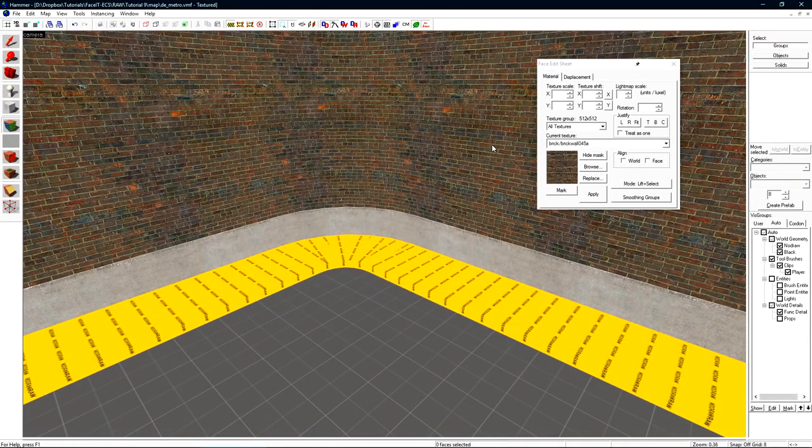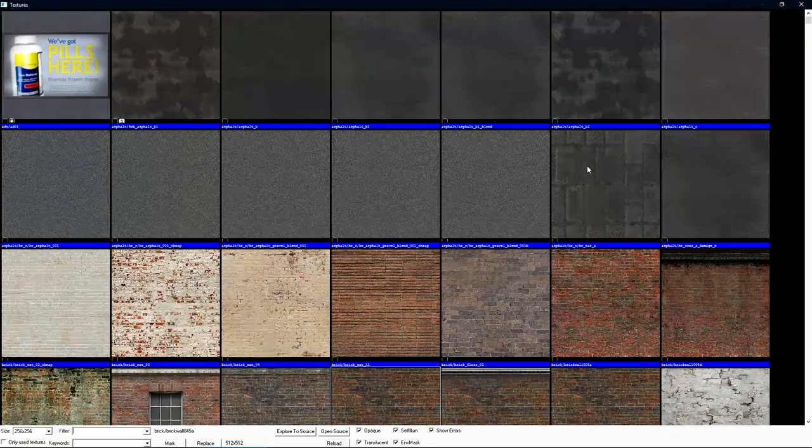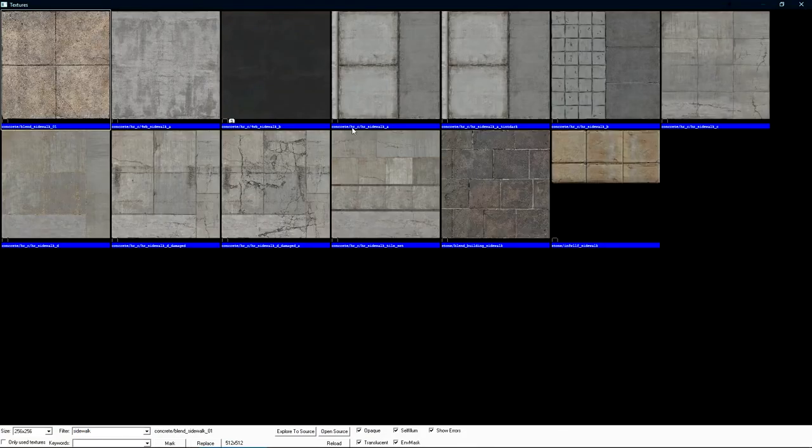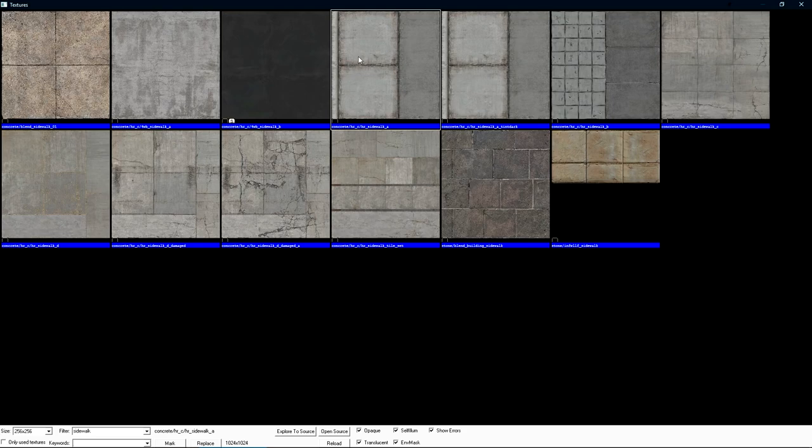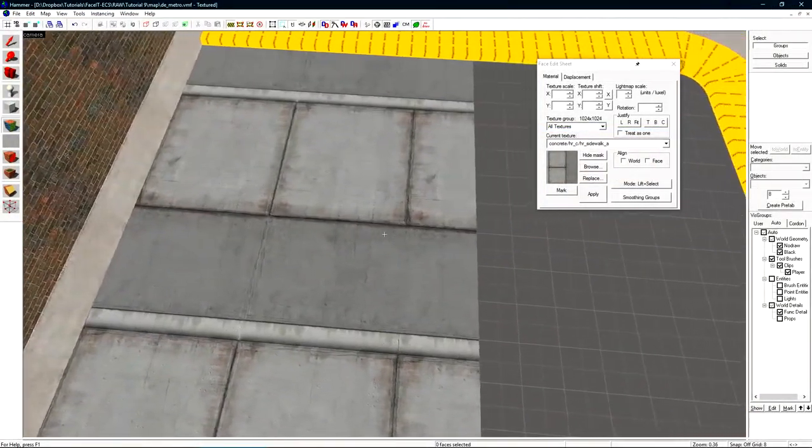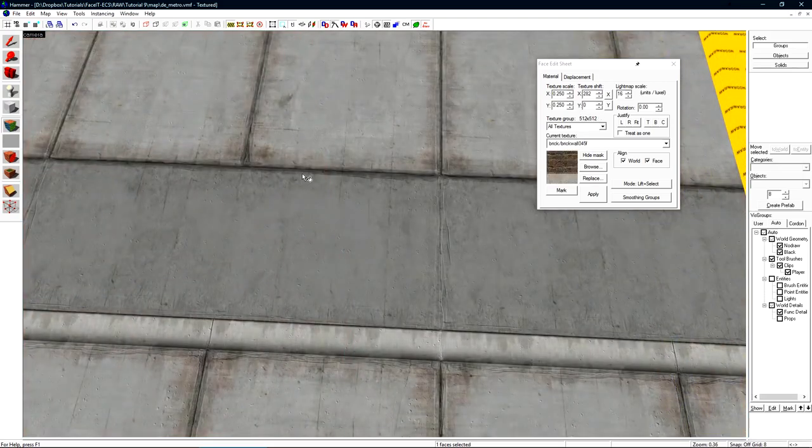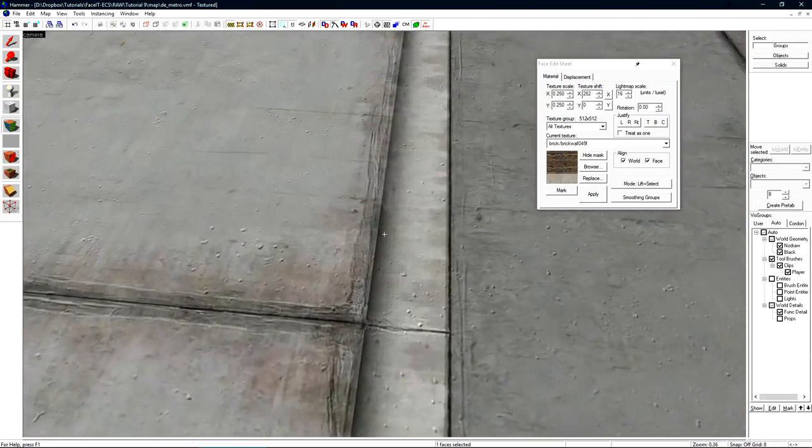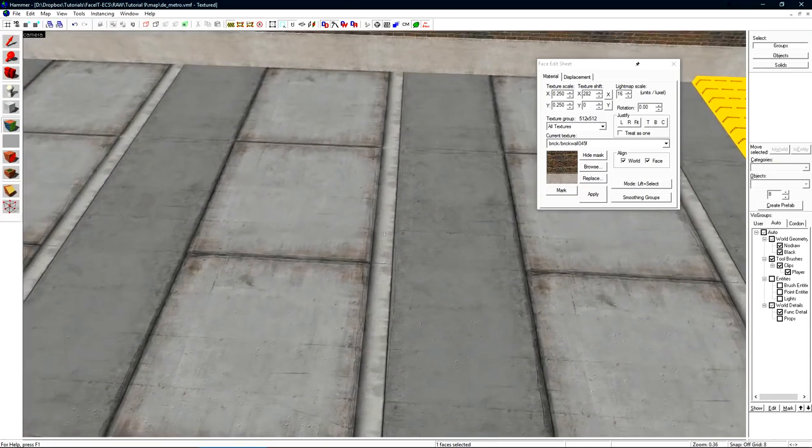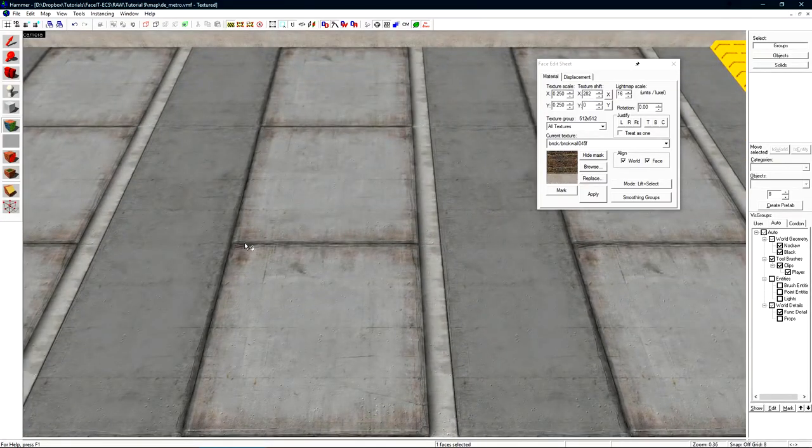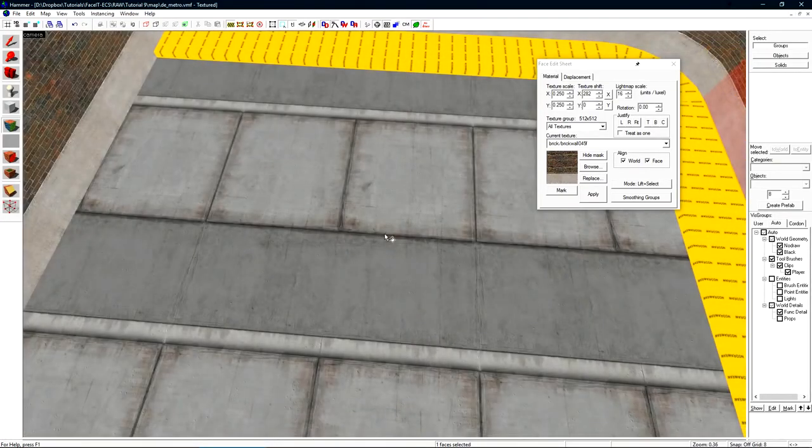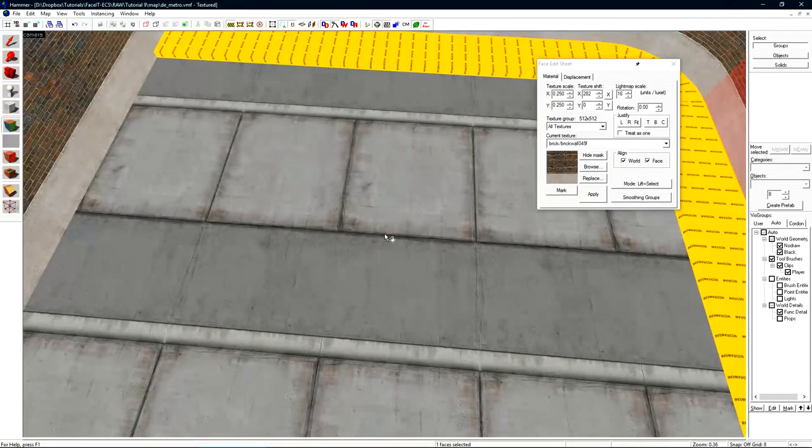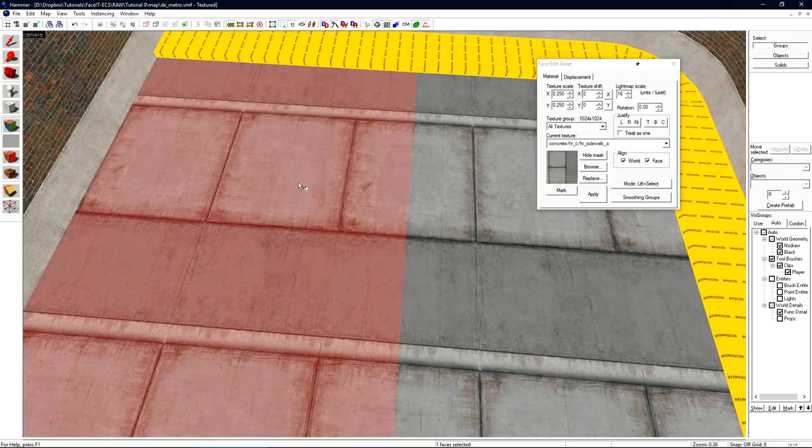We're going to texture this using a sidewalk texture. If we open our face edit sheet click browse and then do search for sidewalk. The concrete HRC HR sidewalk A is the texture that I want to use. Inside this texture there's a few sub components as I call them to make this entire thing come together. I'll apply it to the floor so we can quickly take a look at what's included. We have a gray part of the texture along with what is going to be the front of the texture and then the sidewalk squares itself. This is a prime example of packing textures together to get certain elements out of them to use on brushes later.